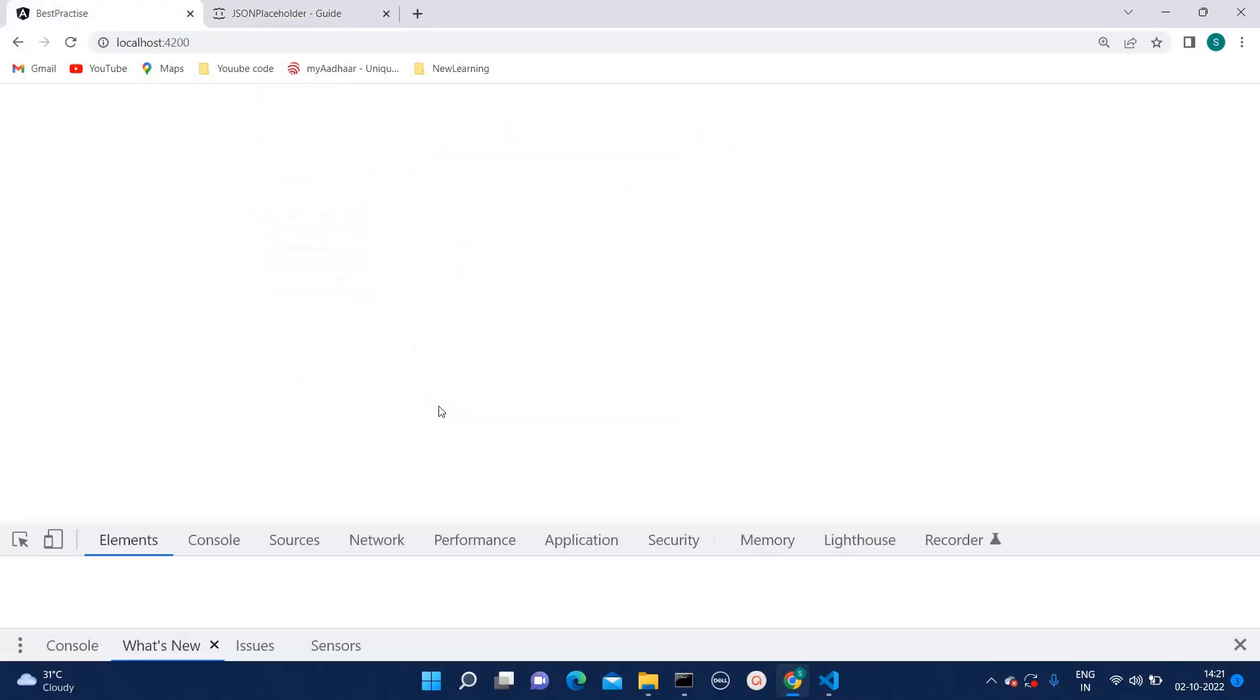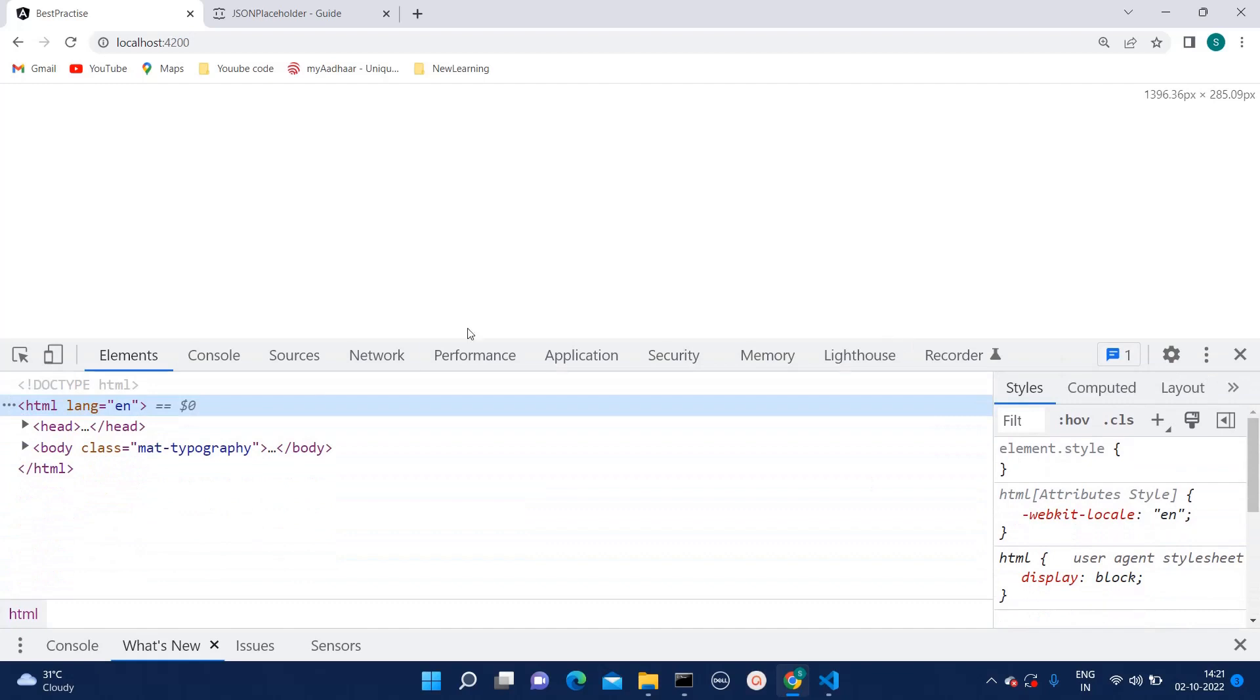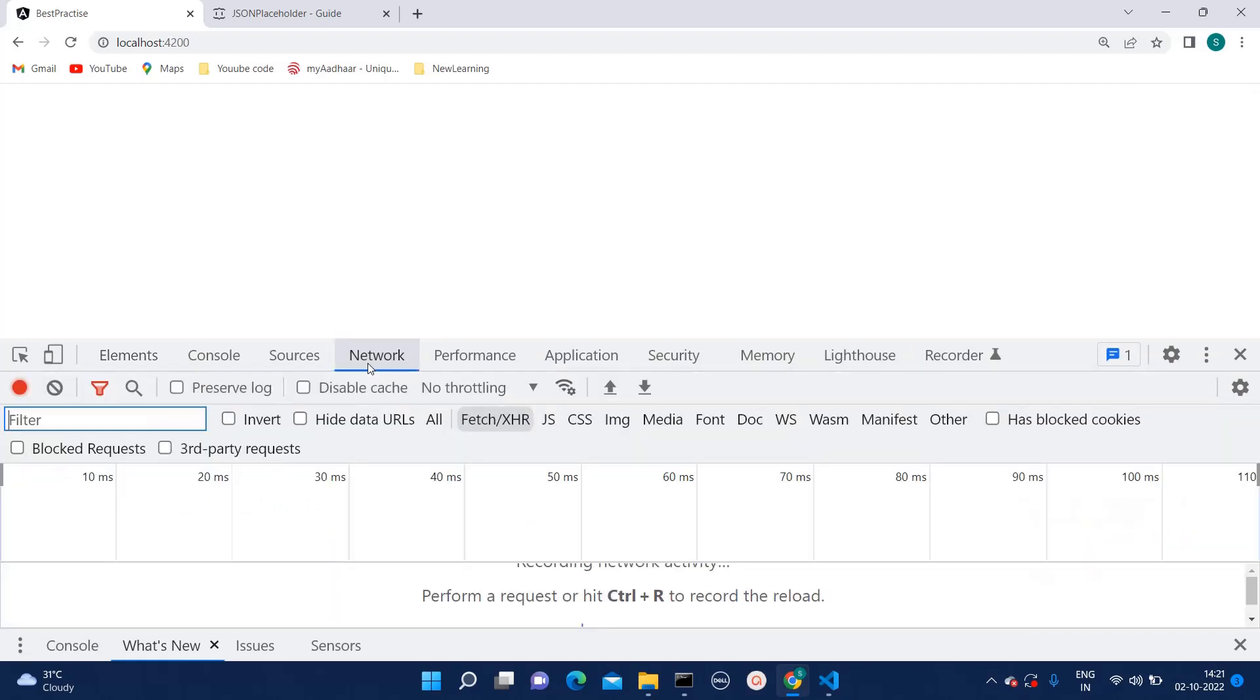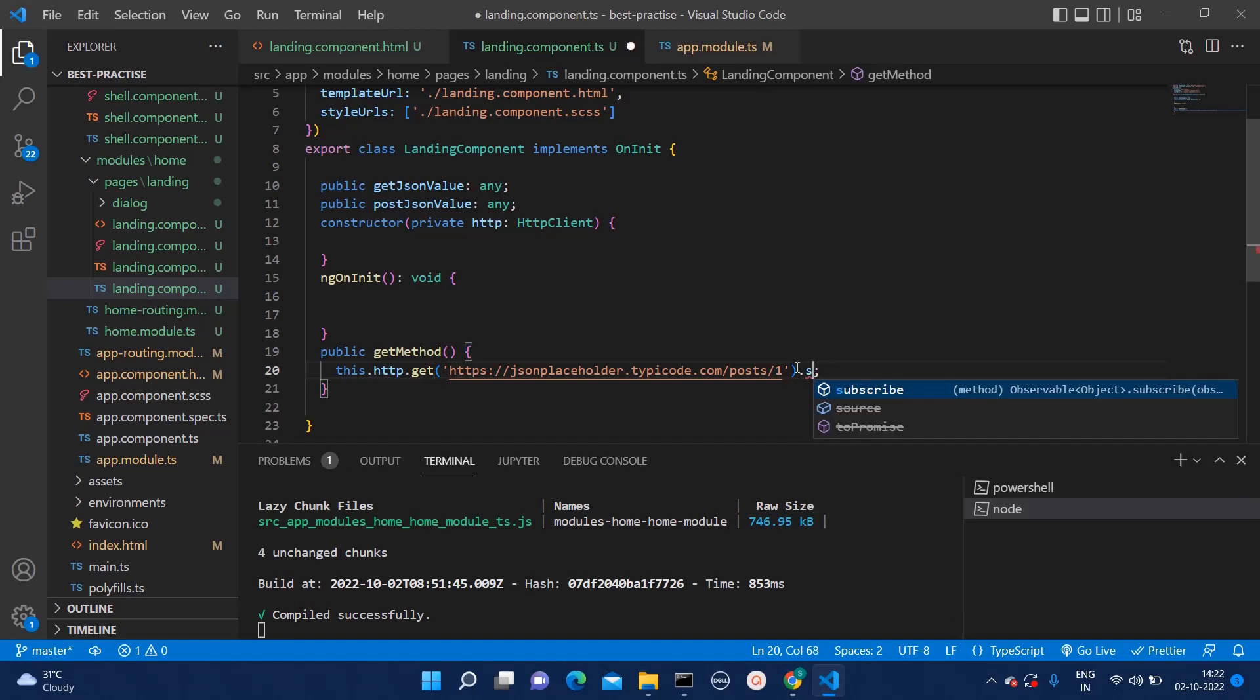Let's inspect it and go to the network section. Here, I am not able to see any call. Why is that? Whenever you are calling any API, you need to subscribe that as well.